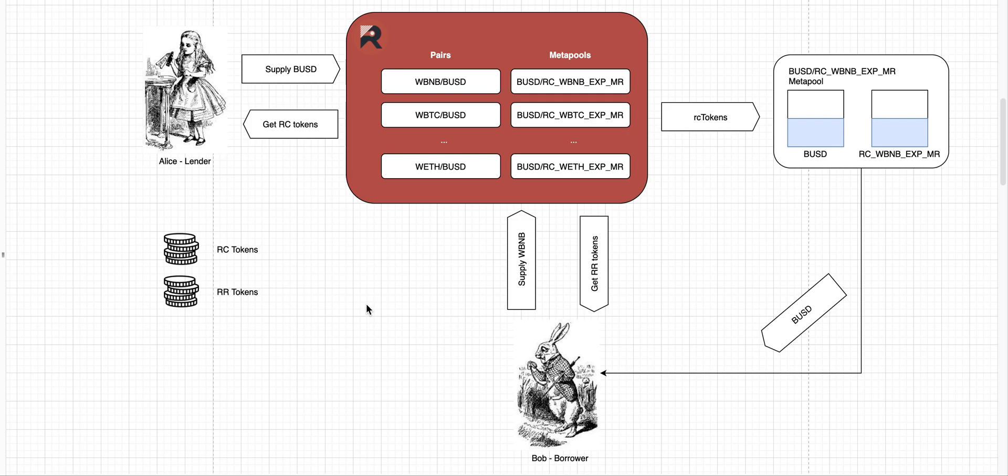Ruler pairs really just represent what kind of collateral you can supply and in what stable coins you're going to have to pay back your loan. Those pairs also determine how much of stable coins you're going to get per unit of collateral.